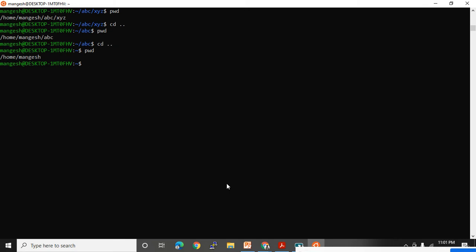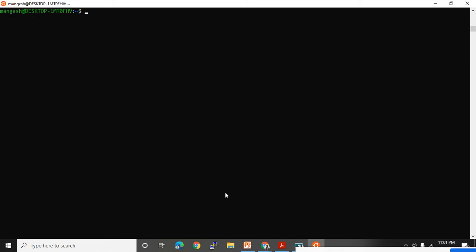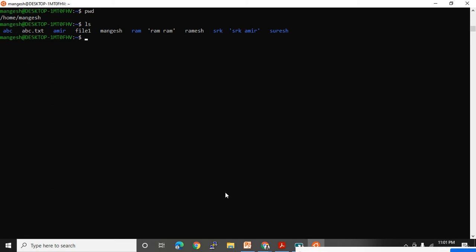I wanted to tell you one more command — that is the rm command. rm command is mostly used to delete files and directories from Unix. Before that, let's have a discussion on rmdir, which is used to delete empty directories only. Under my home directory, we have the Mangesh directory with multiple files and folders. With the help of rmdir, I am going to try to delete ABC.